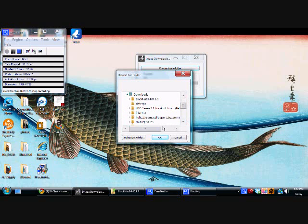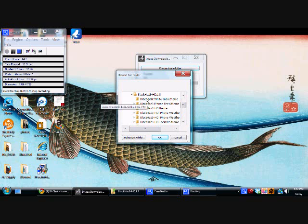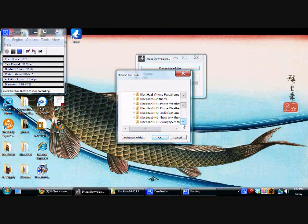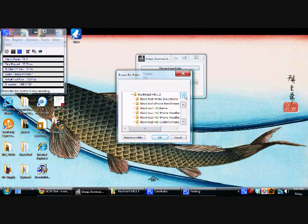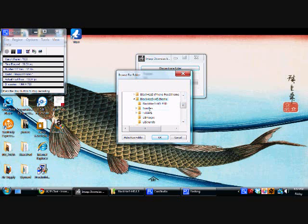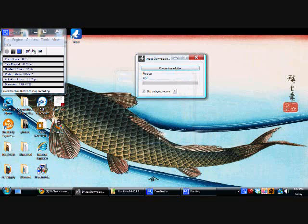Then you're going to go to your theme that you downloaded and select the folder. Now this one, Black Haze, has a bunch of them in here. So this is all HD. But you can just pick this one and then click OK.